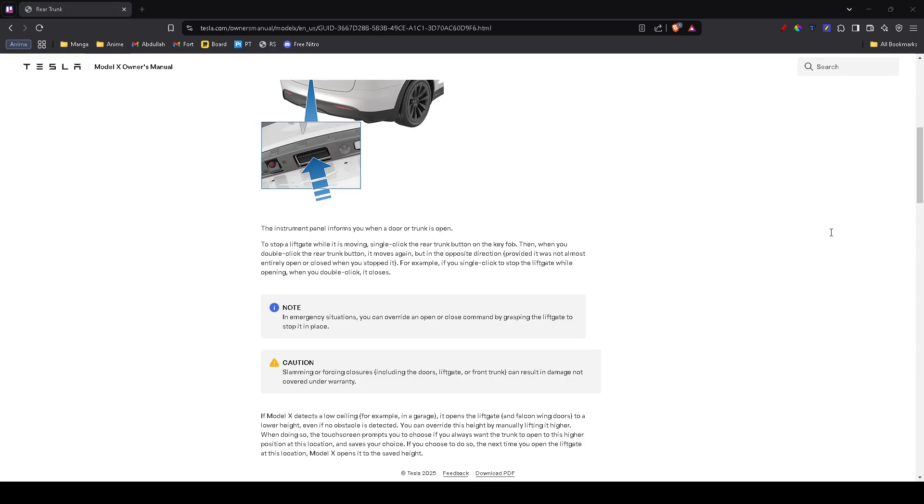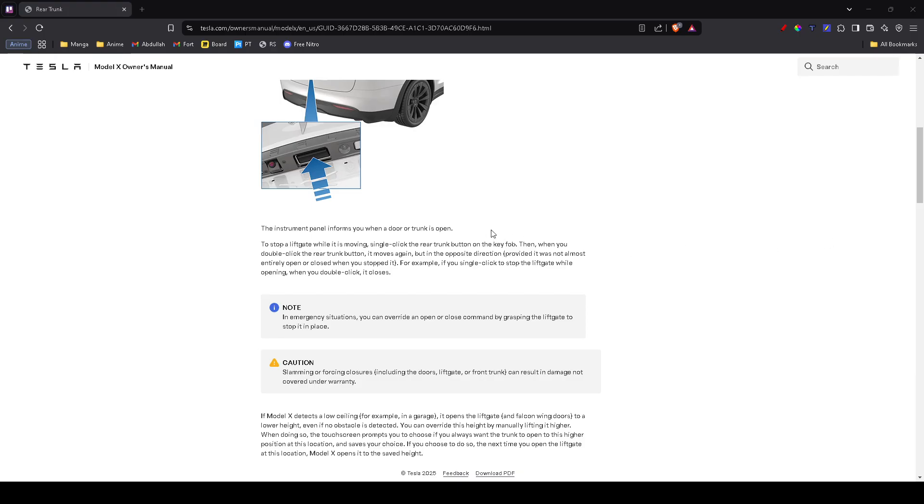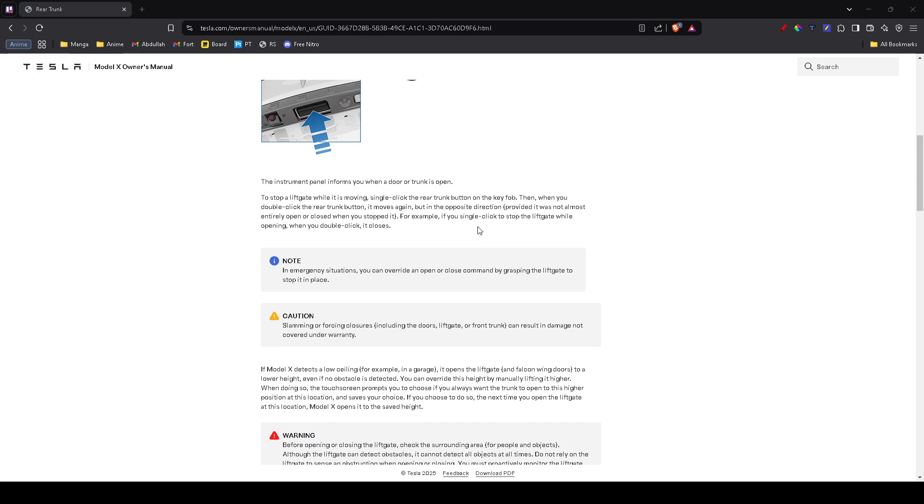If the reset didn't help, the trunk might be stuck due to an obstruction. Check for dirt, ice, or debris around the latch. If your car is in cold weather, the trunk seals might be frozen. Try gently pushing down on the trunk while unlocking it. You can also use the defrost feature in the Tesla app to warm up the area and loosen any ice.